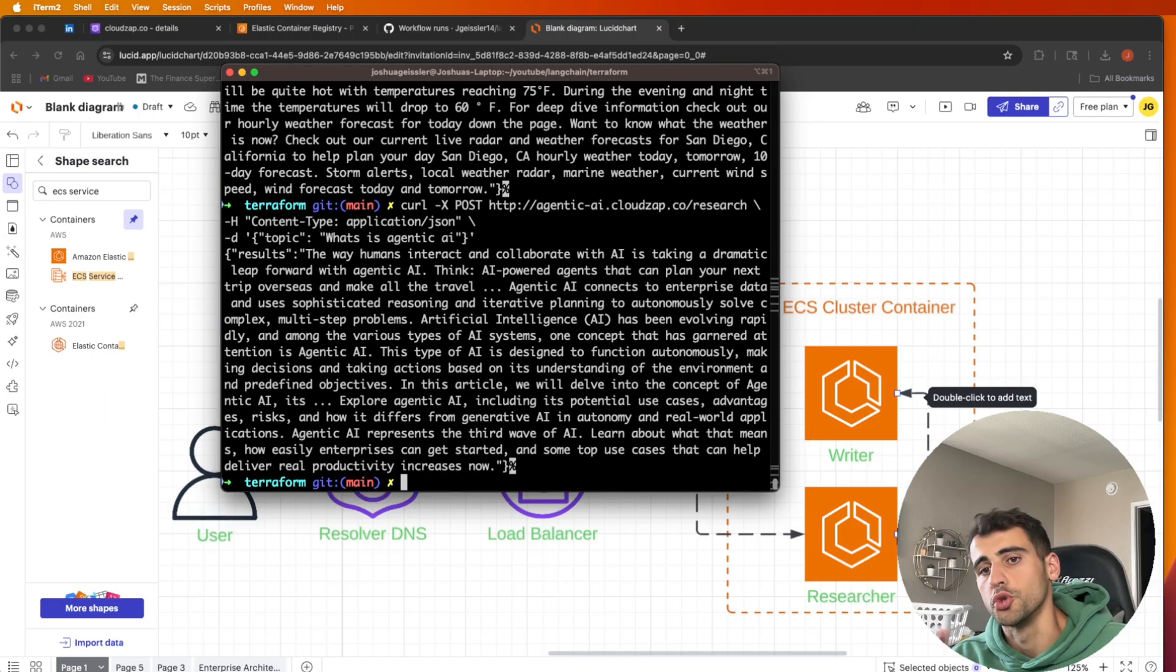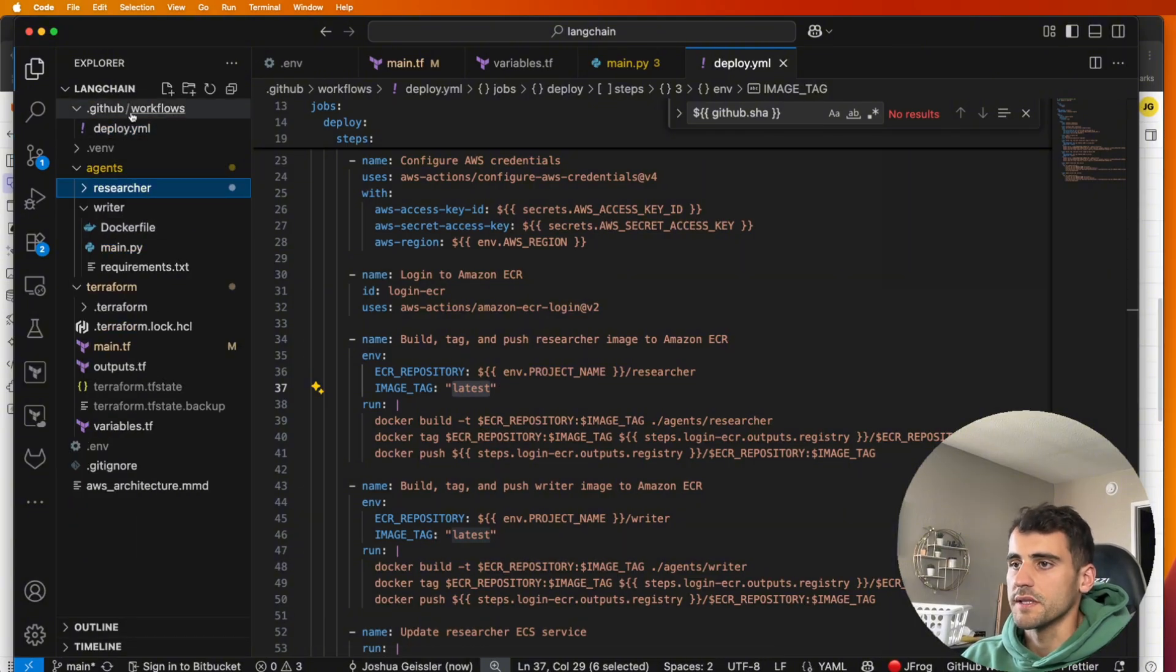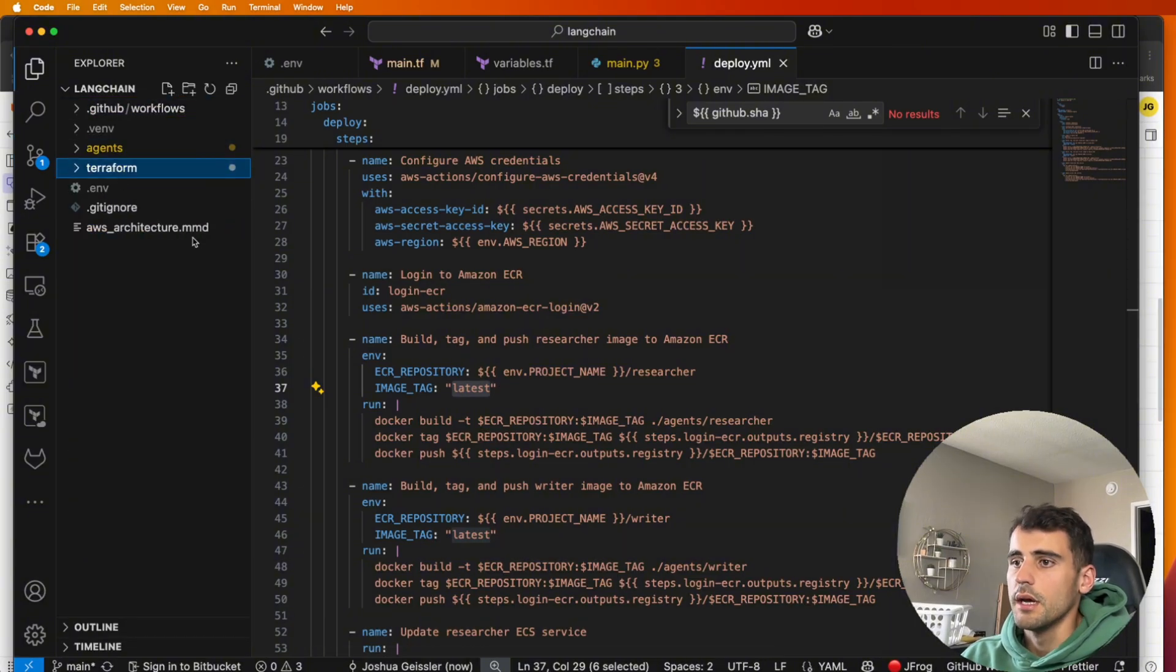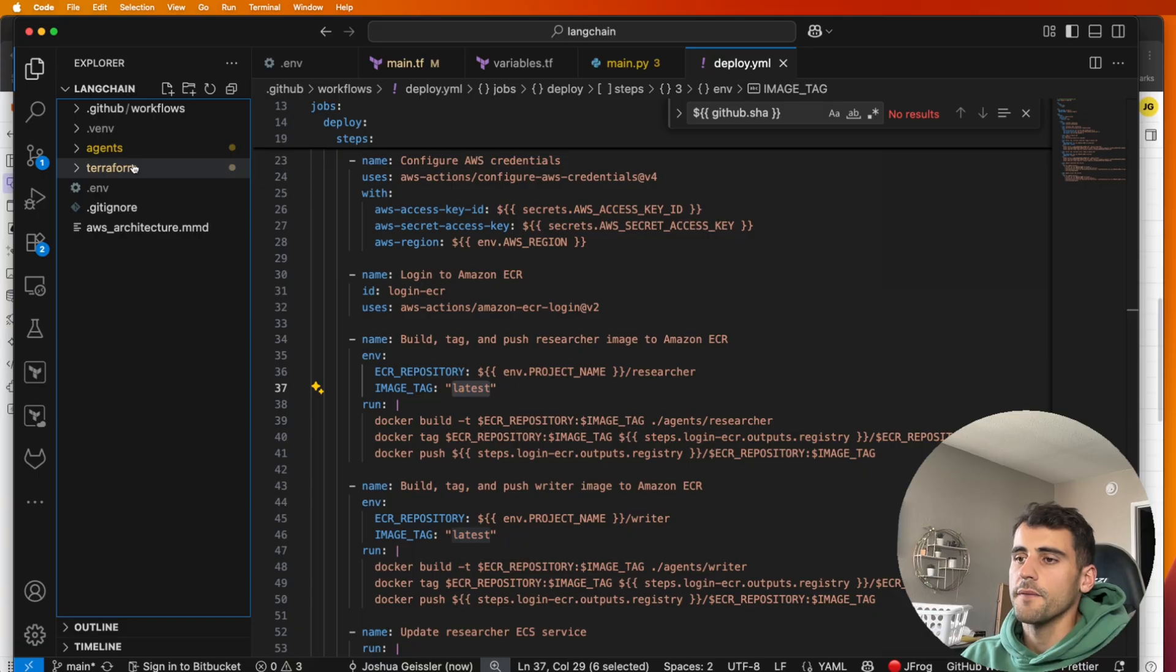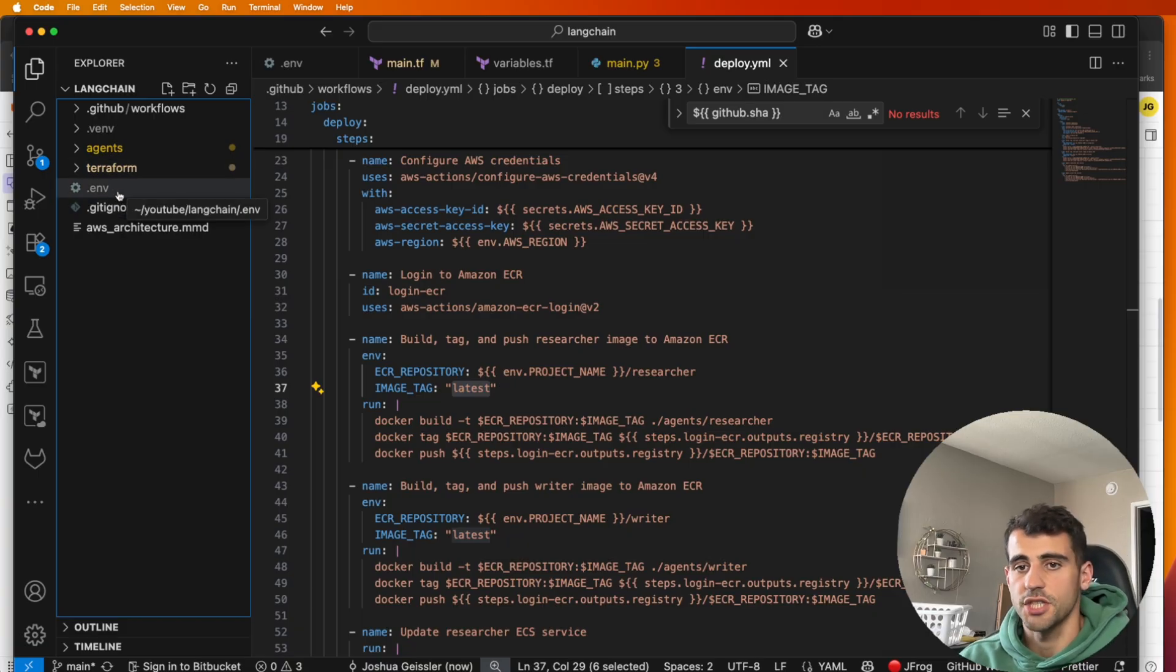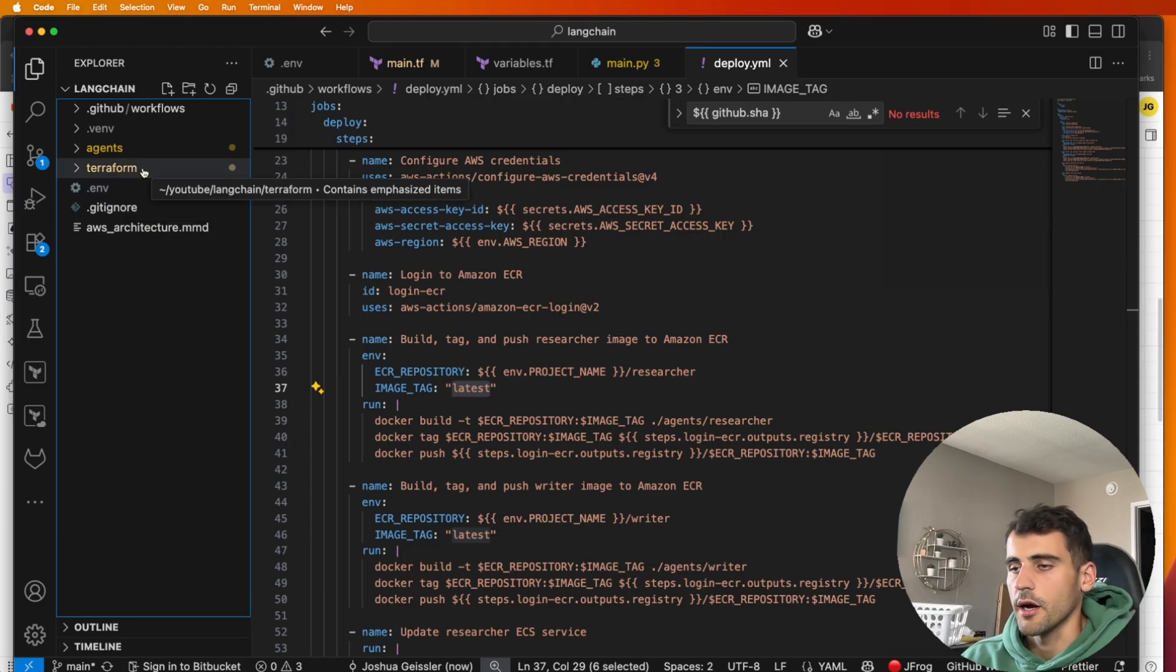So here we are in a repository and what you'll see here, there's a couple different things going on. We have Terraform, we have our .env which is where our secrets are stored. This is a ChatGPT LLM that we're using, so an OpenAI key is in there.